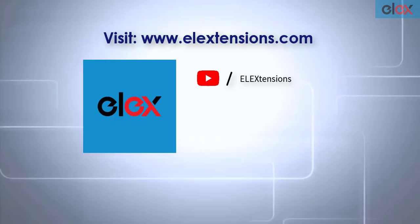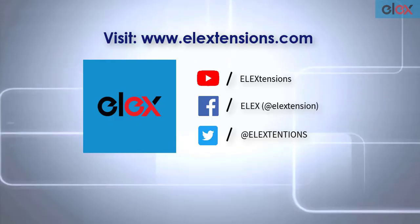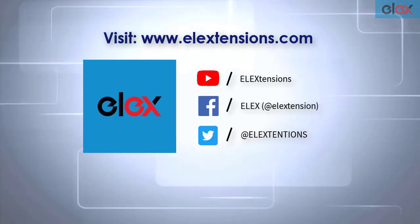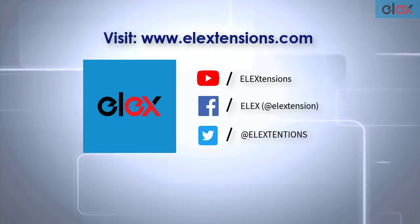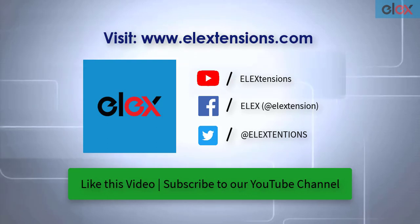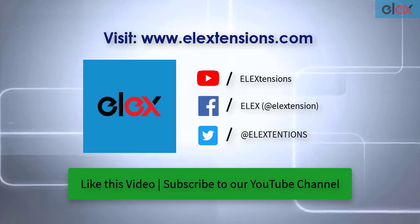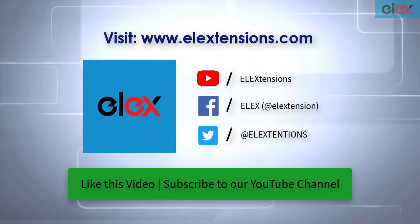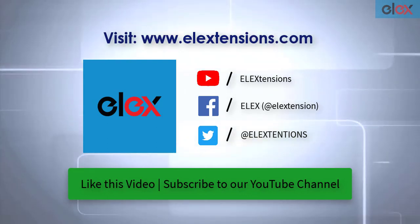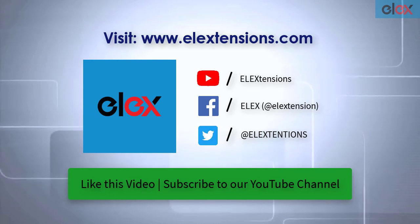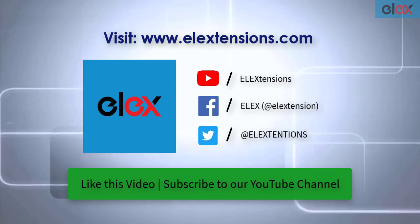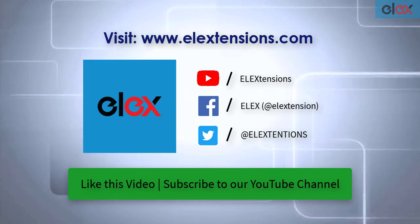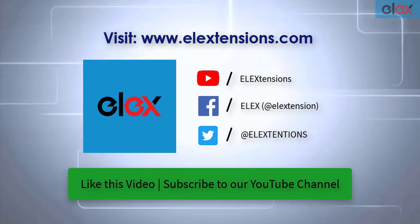For any further queries, contact us at our online support today. And don't forget to like this video and subscribe to our YouTube channel, for more informative videos related to WordPress and WooCommerce plugins.